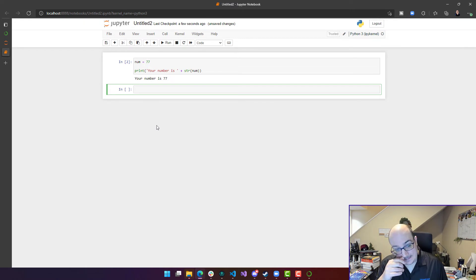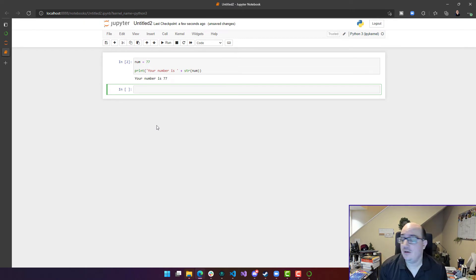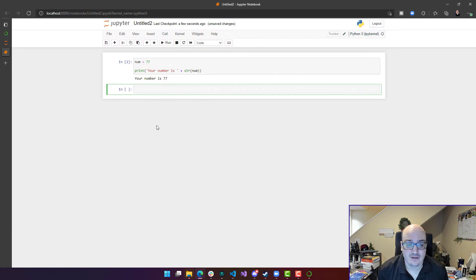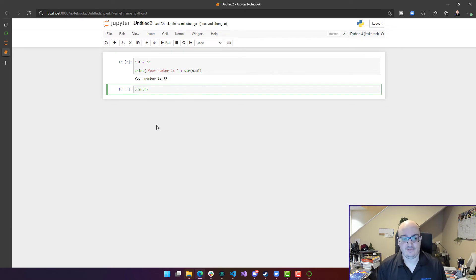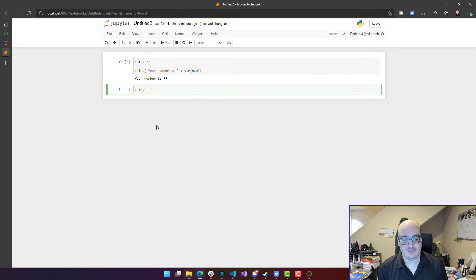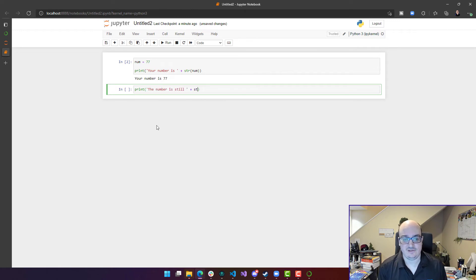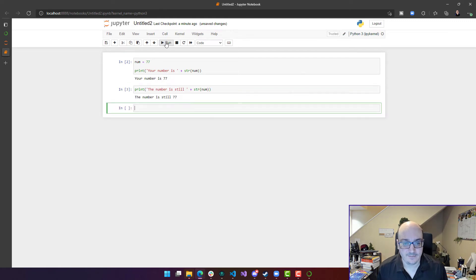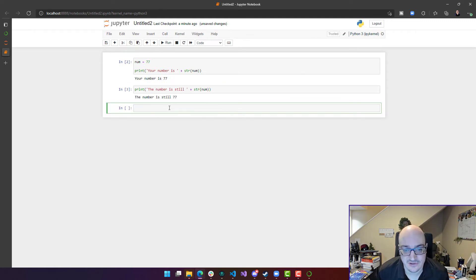So here's a cool thing. If I wanted to get access to that number, I still have it in memory. That variable's been declared in memory. So I could say the number is still plus str num. And it's going to say the number is still 77.